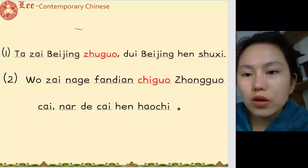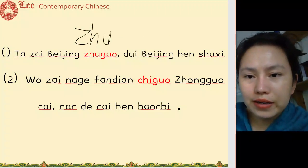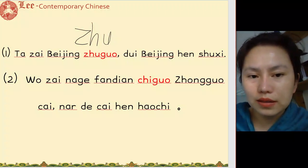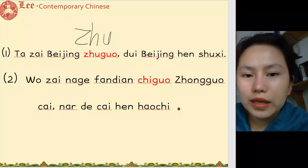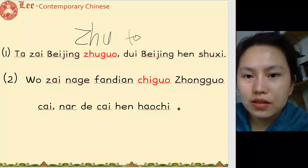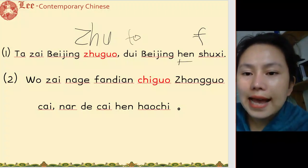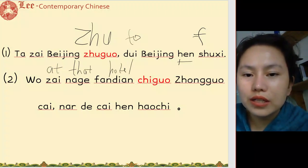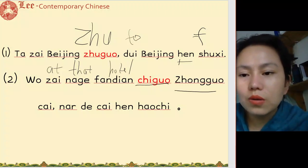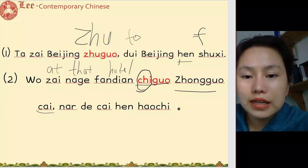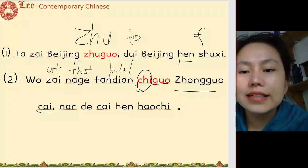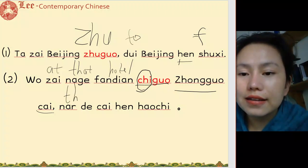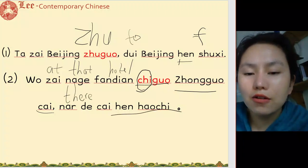他在北京住过 — 住 means to stay or live somewhere. 住过 means he has the experience of staying in Beijing, so 对北京很熟悉 — very familiar with Beijing. 我在那个饭店吃过中国菜 — I've eaten Chinese food at that restaurant. 那儿的菜很好吃 — the food there is very delicious.